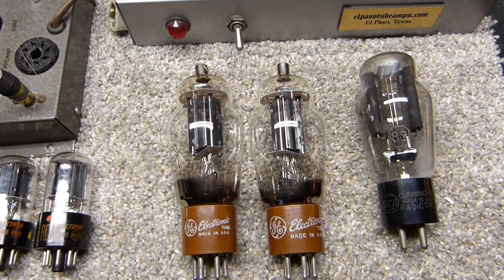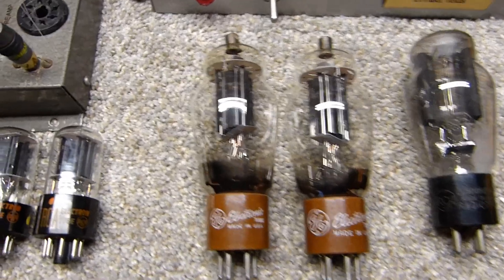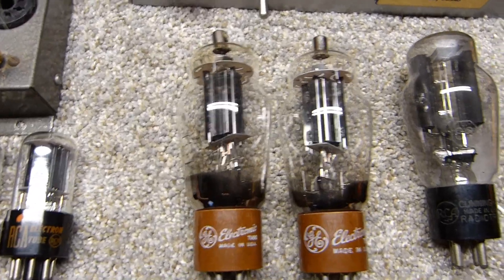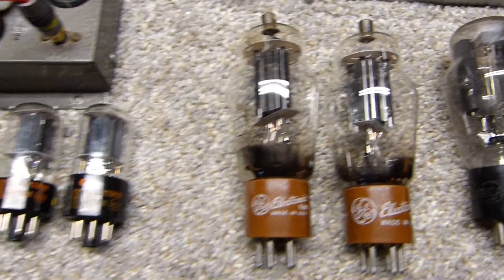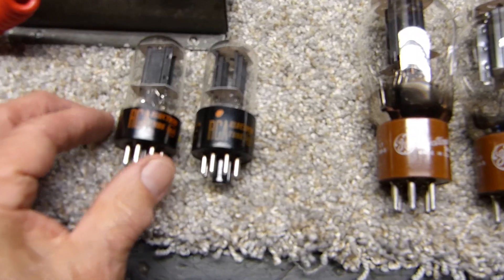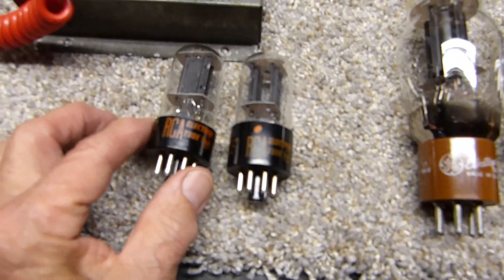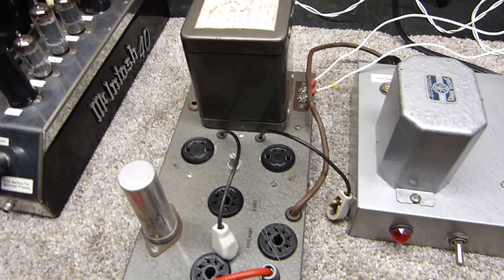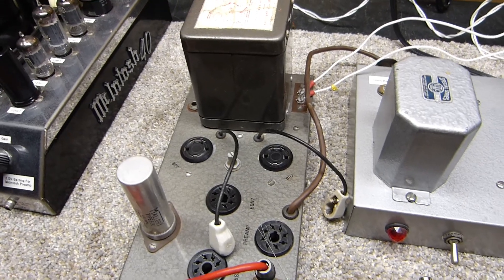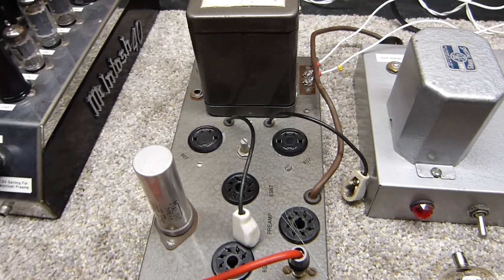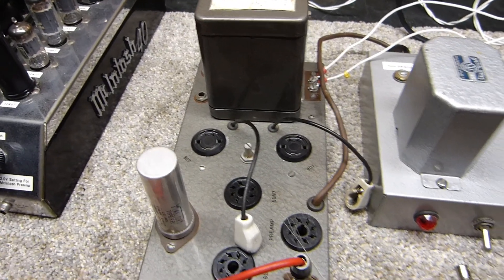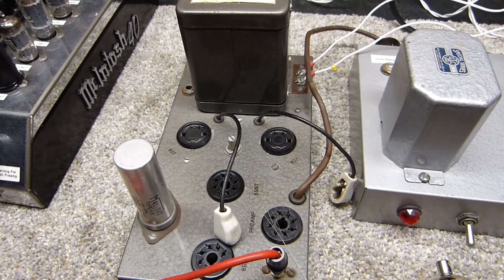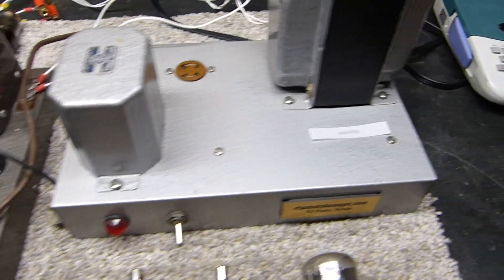When I got it at an estate sale, I didn't get the power supply for it because it had already sold. So I built it a power supply.